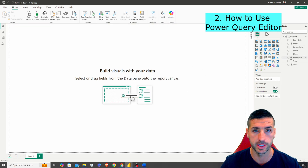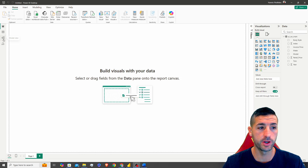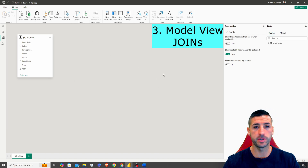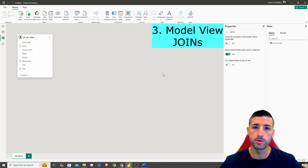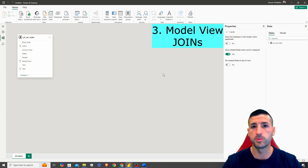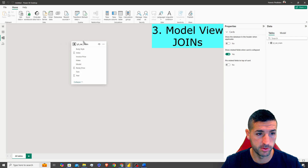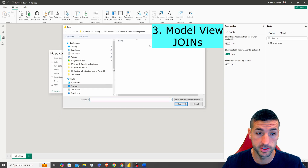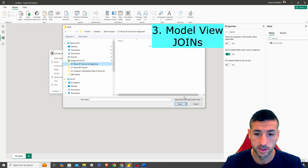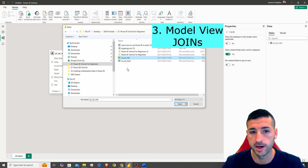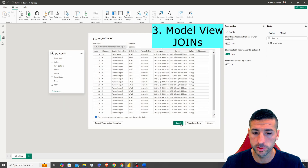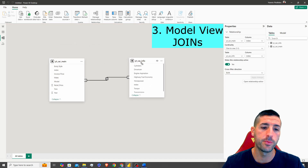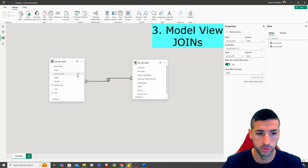The next thing you should know is how to join your data together. If you click Model View, this is where you can create your data model — bringing multiple data sources together and joining them. In our case we only have one table, so I'm going to load another table to showcase the joins. I'll select the Car Info table, click Load, and it appears in the model view. Power BI itself identified the join column.